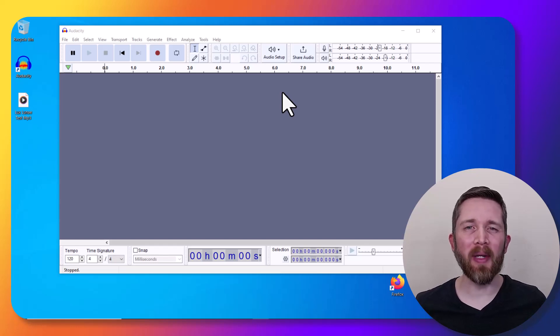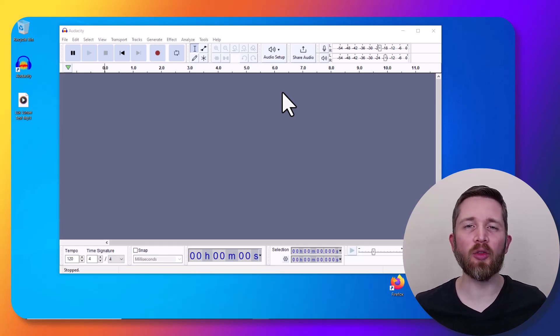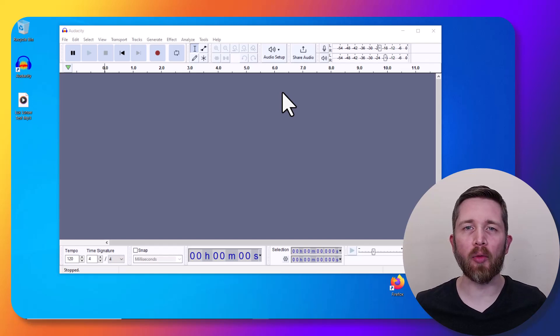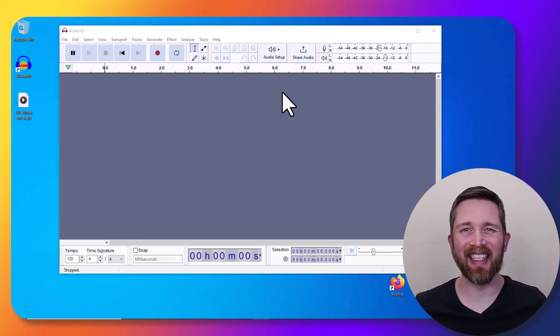By the end of this video, you will be able to split audio as well as move sections of audio around within the music software Audacity. Let's get started.